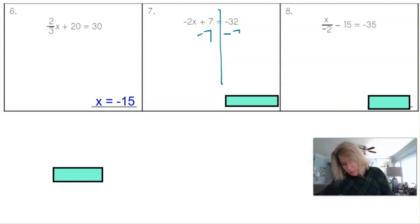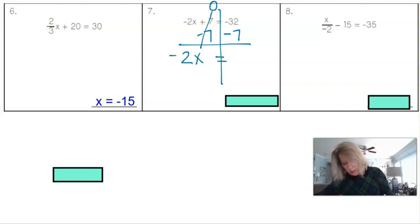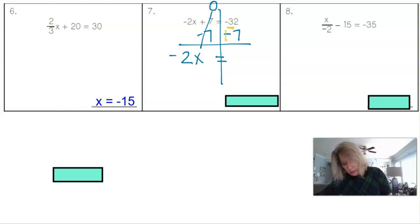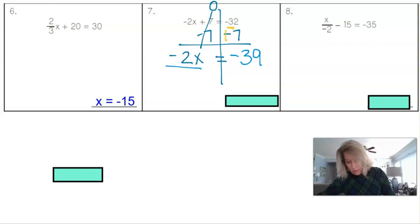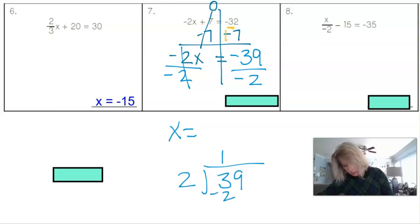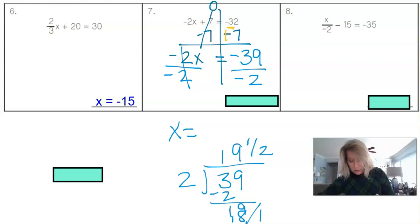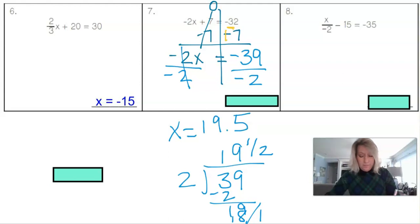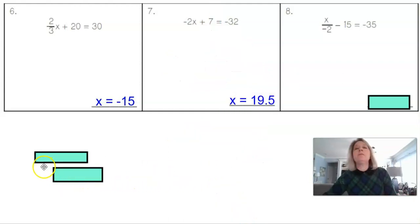For the next problem, we subtract 7 from both sides to take away the constant. Bring down the negative 2 with x; on the other side, negative 32 minus 7 is like adding more negatives, equaling negative 39. Divide by negative 2 on both sides. A negative divided by a negative is positive: 39 divided by 2 is 19 and a half, so x equals 19.5 or 19 and a half.